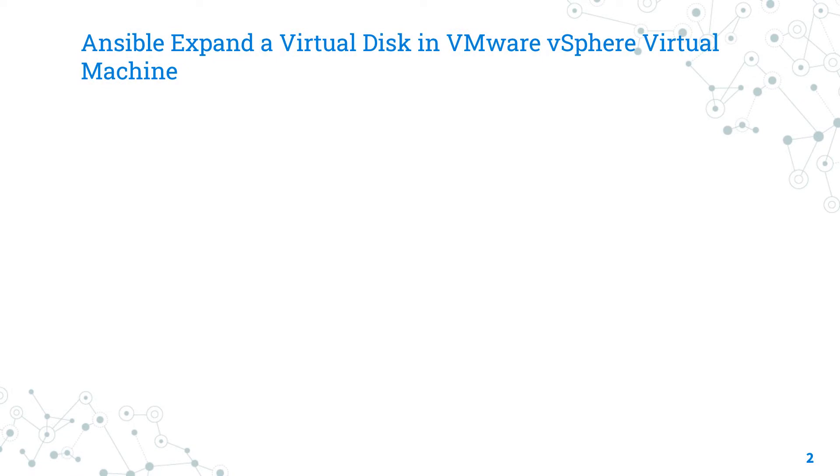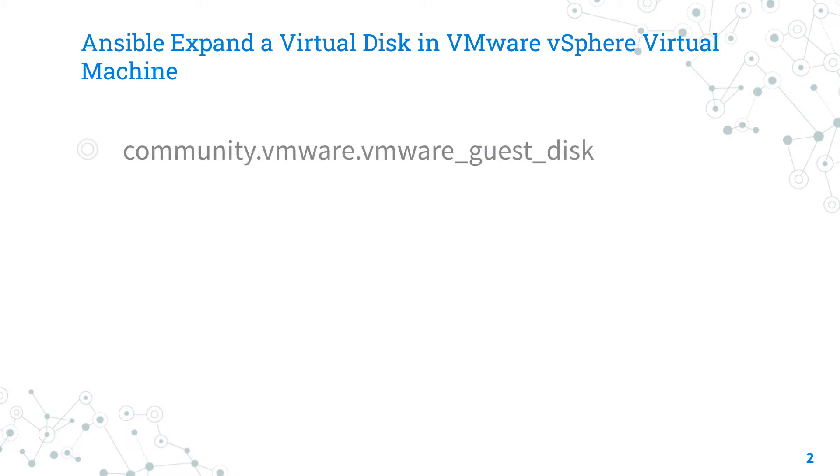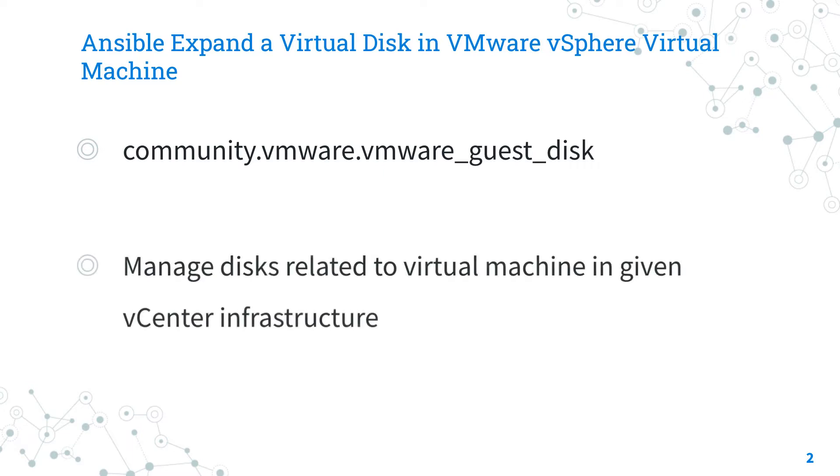Let's talk about the Ansible module vmware_guest_disk. The full name is community.vmware.vmware_guest_disk, which means that it's part of a collection or module to interact with VMware community supported. It manages disk related to virtual machine in given vCenter infrastructure.